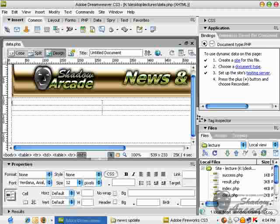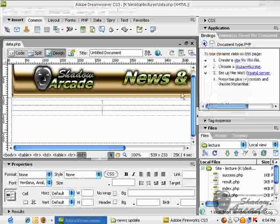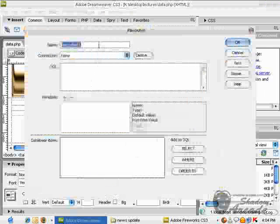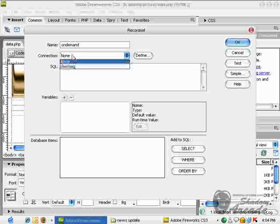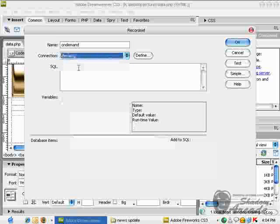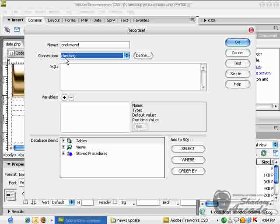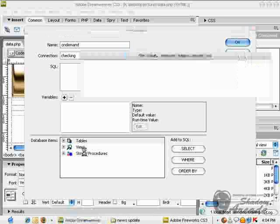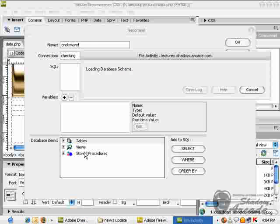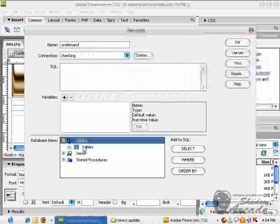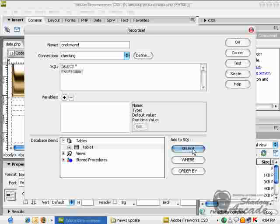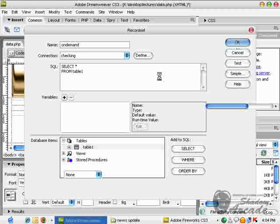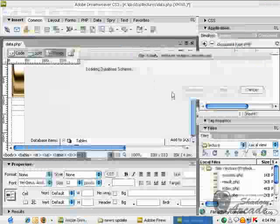I have to create a record set. Just call it on demand. I have to select my connection and select my table. This is the table from which I want to retrieve record. Here it is, your record set is now here.